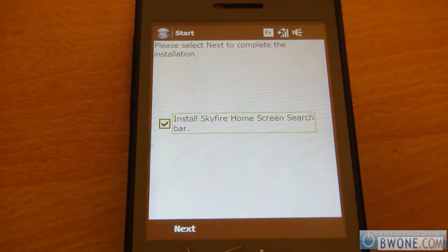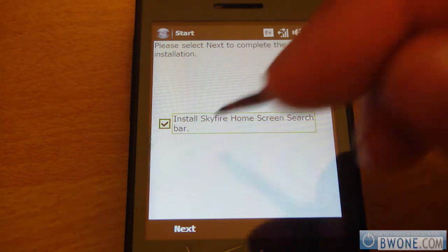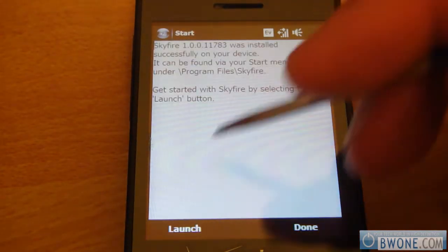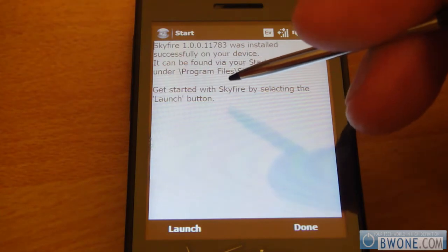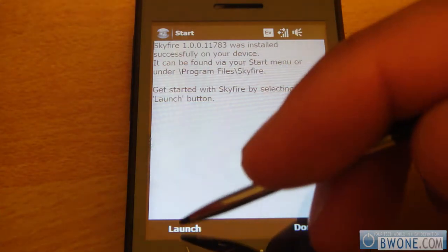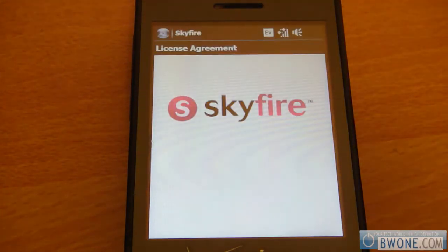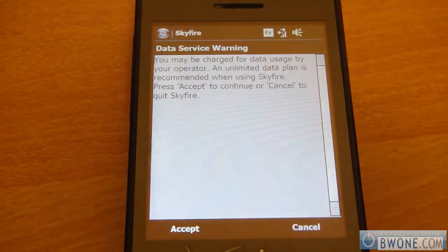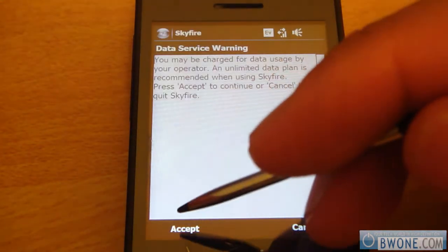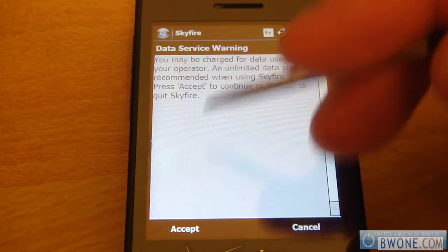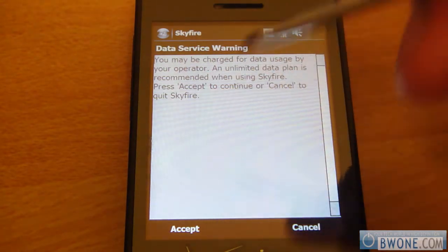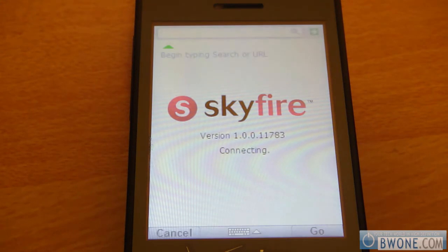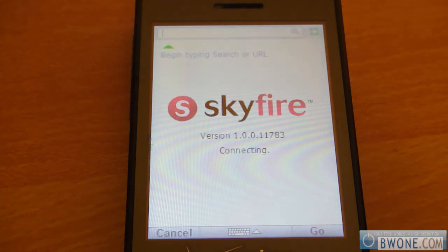If you're not using Touch Flow and you're just using the standard today screen, you can install that. In this case, we're not going to put that on. It will ask if it was installed successfully and if you want to launch — we'll launch it right away. The loads are pretty quick and you just have to accept the agreements. It's going to ask you to accept the data services, so make sure you know you'll be charged for data if you don't have an unlimited plan. Then the browser will load up.